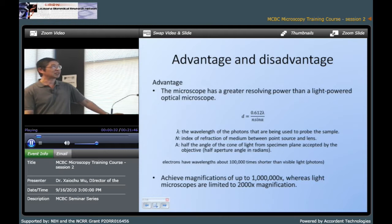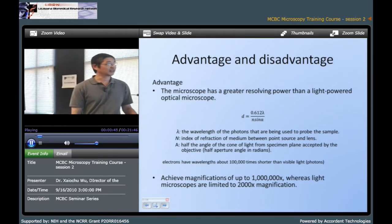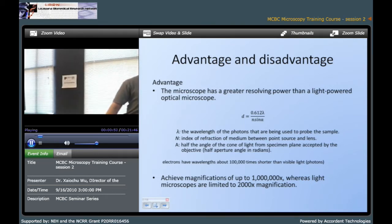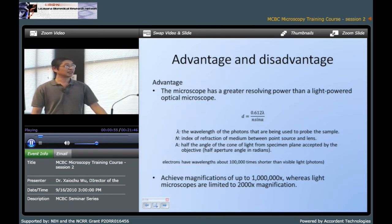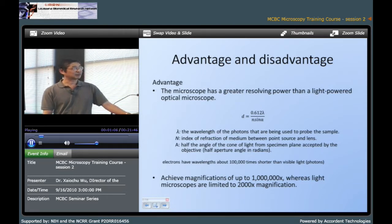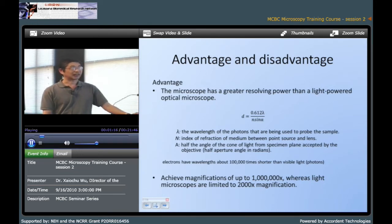First we need to think about why we need to use TEM, because they have a lot of advantages. The two most important advantages are the resolution and magnification. As we know, the resolution is related to the wavelength of the light source. You can see that D is related to lambda here — if the wavelength is short then we can get high resolution, otherwise we only get low resolution. The electron beam wavelength is very much shorter than regular visible light, about 100 times shorter, so electron microscopy can get high resolution.